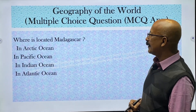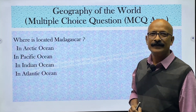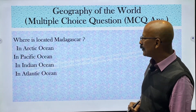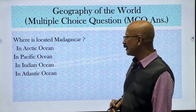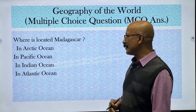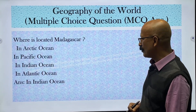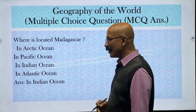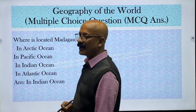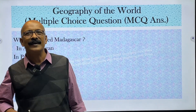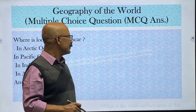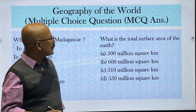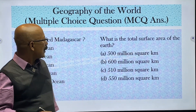Where is Madagascar located? Options are Arctic Ocean, Pacific Ocean, Indian Ocean, and Atlantic Ocean. The correct answer is the Indian Ocean — Madagascar is in the Indian Ocean.